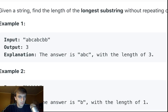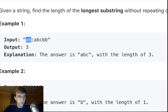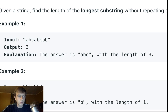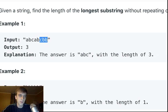So in this case, this is a substring, and as long as it doesn't have repeating characters, we want the longest version that doesn't have repeating characters. This doesn't have repeating characters, but this does have repeating characters, so that doesn't count. Anything with repeating characters doesn't count.